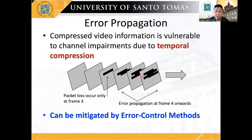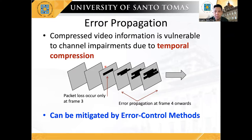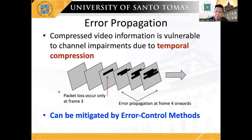However, the more compressed the video information, the more vulnerabilities when transmitted in an error-prone channel. Hence, the transmission distortion will occur depending on the channel condition and the degree of compression of the video signals. Note that the transmission distortion can be easily mitigated by using traditional error control methods.